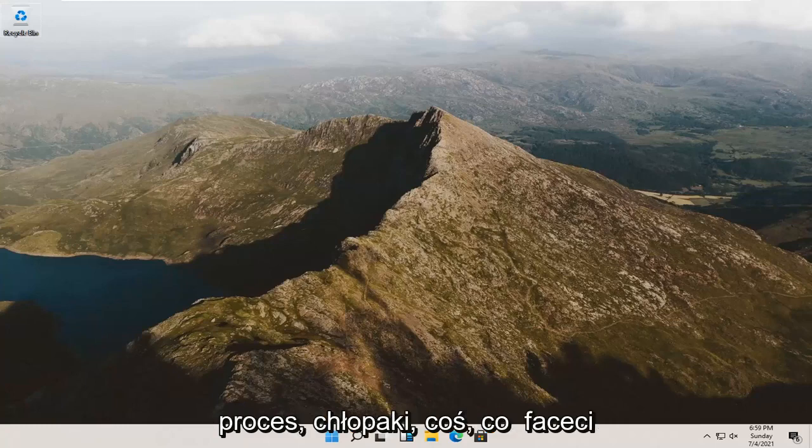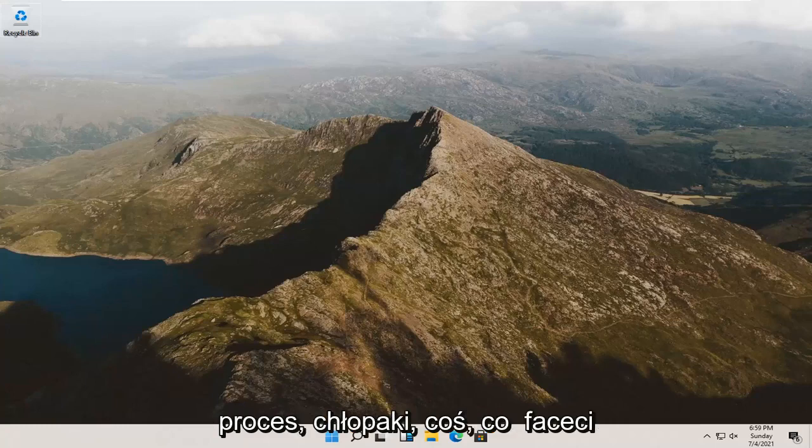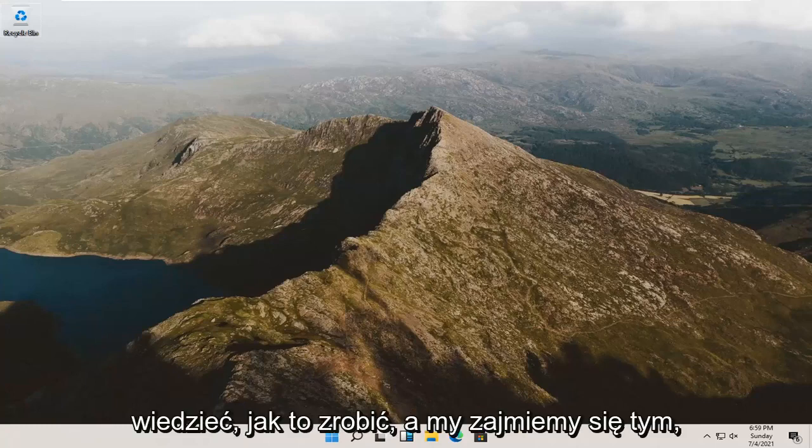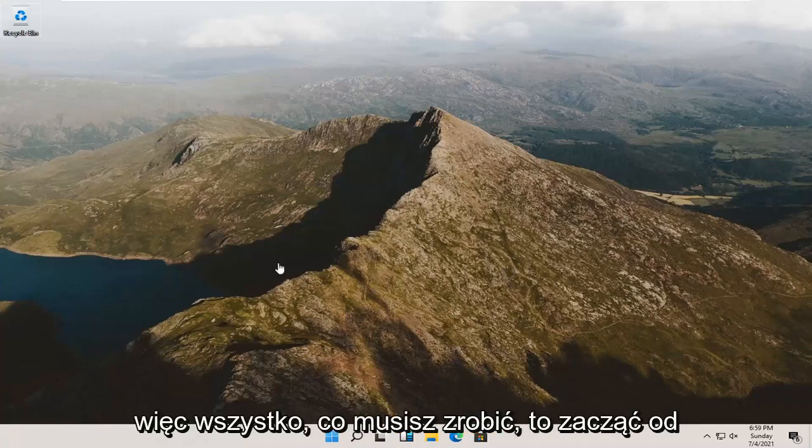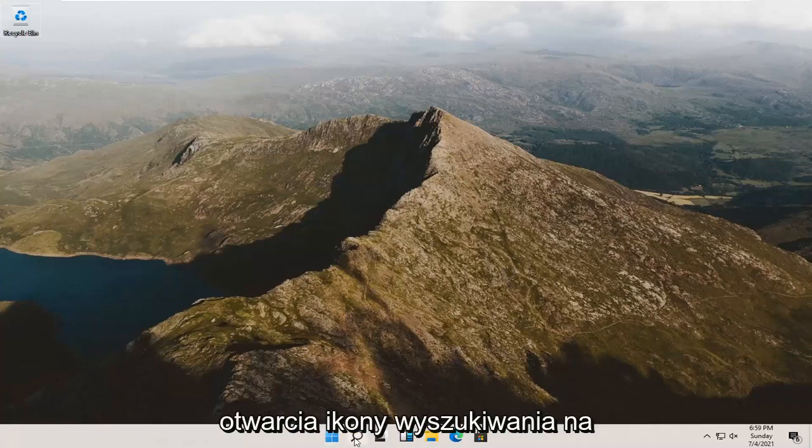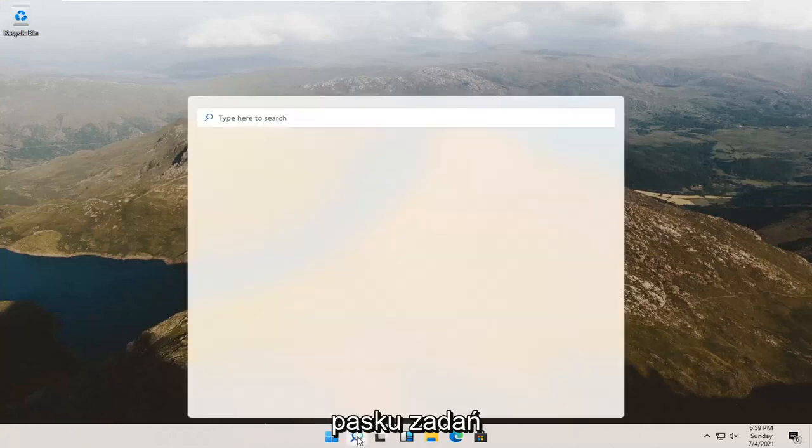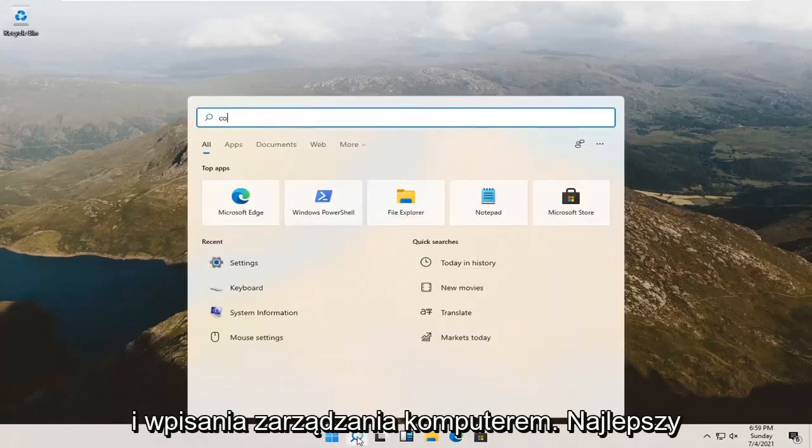So it should be a pretty straightforward process, guys. It's something that you guys should know how to do, and we're going to go about how to do it. All you have to do is start by opening up the search icon down in your taskbar and type in computer management.